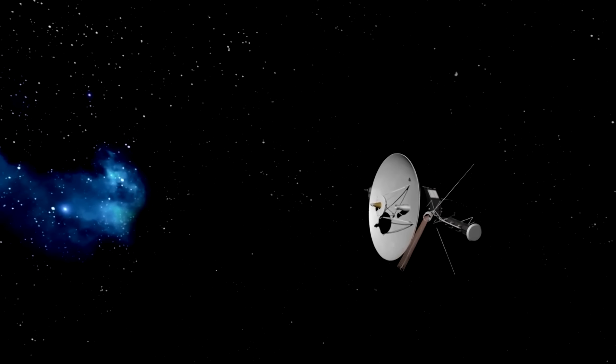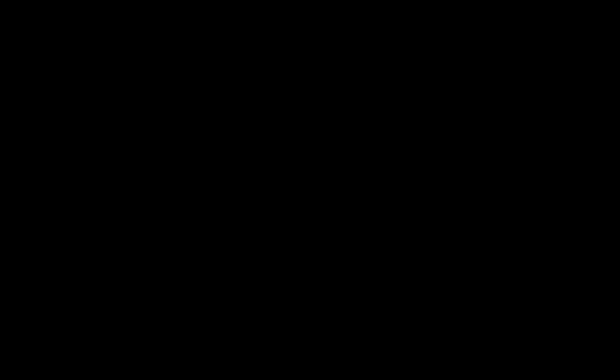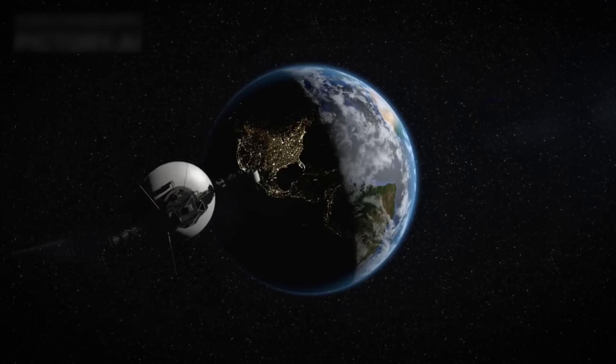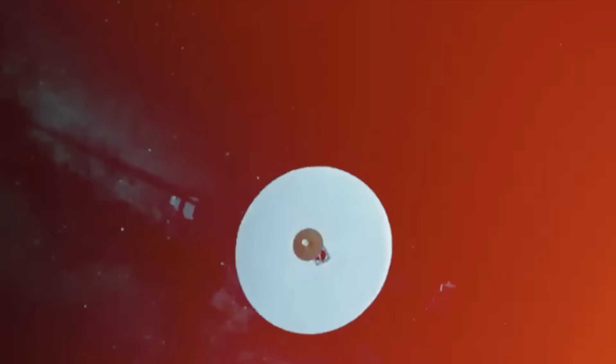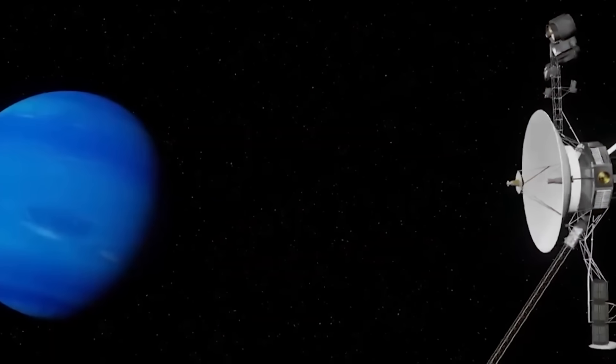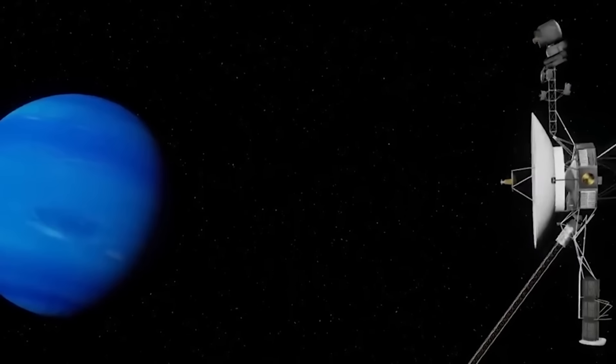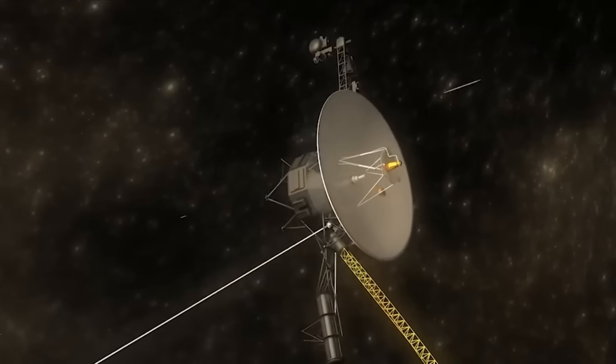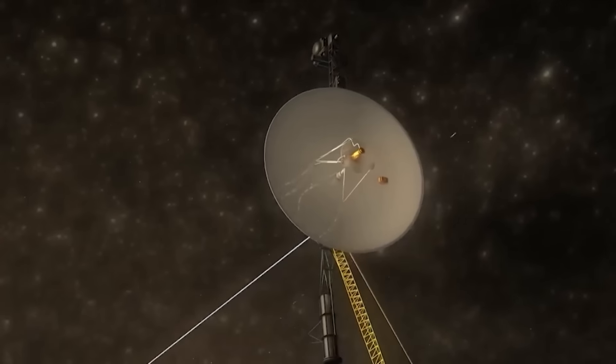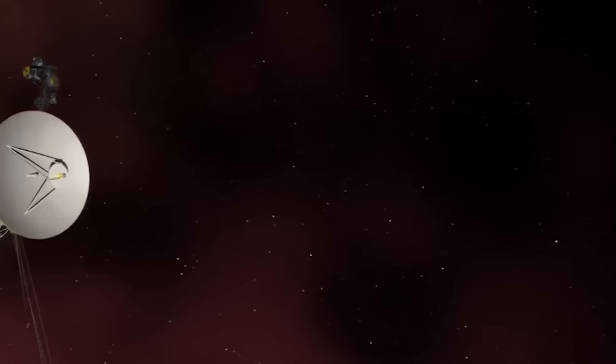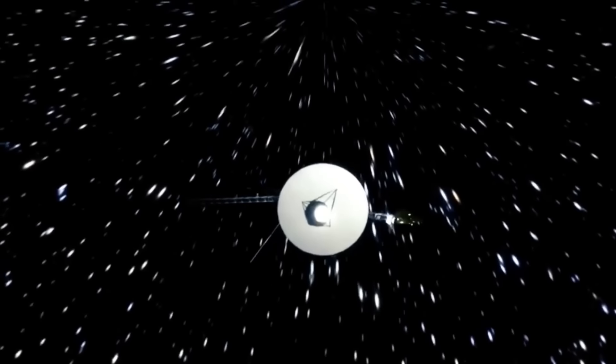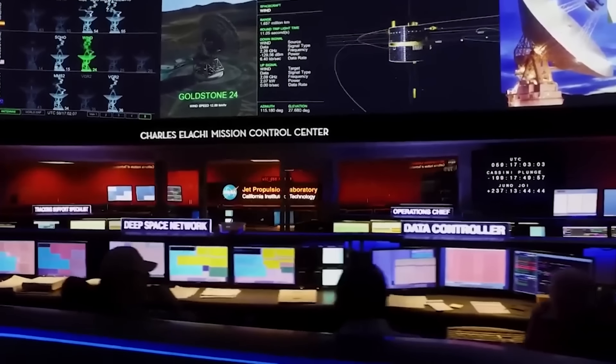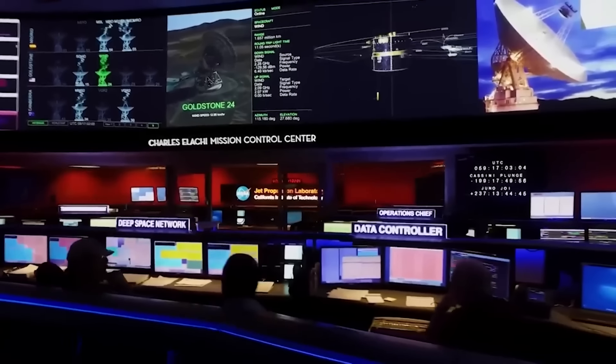Given the vast distance between Voyager 1 and Earth, over 14 billion miles, communication with the spacecraft is challenging. Signals take more than 21 hours to travel one way, meaning any commands sent to Voyager 1 involve a time delay of over 42 hours. This delay, combined with the spacecraft's aging systems, made the anomaly particularly difficult to troubleshoot.